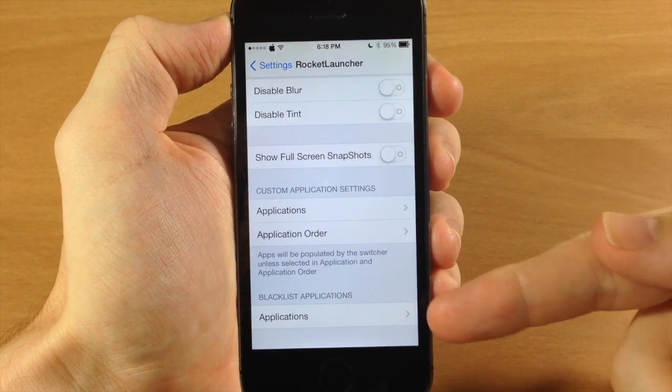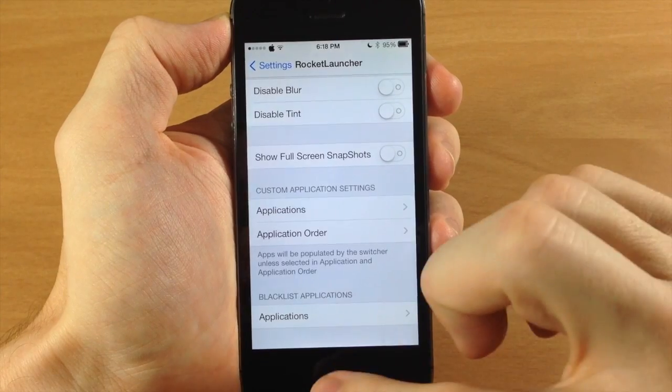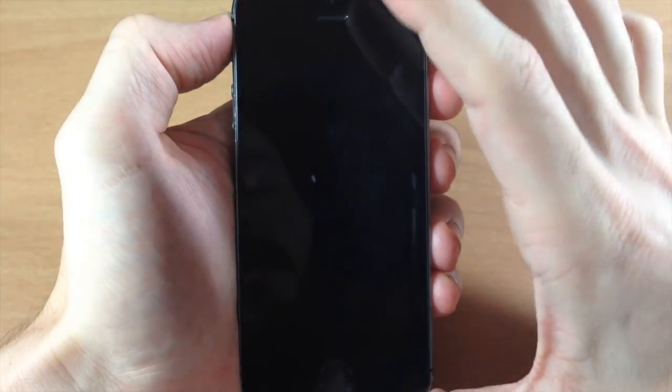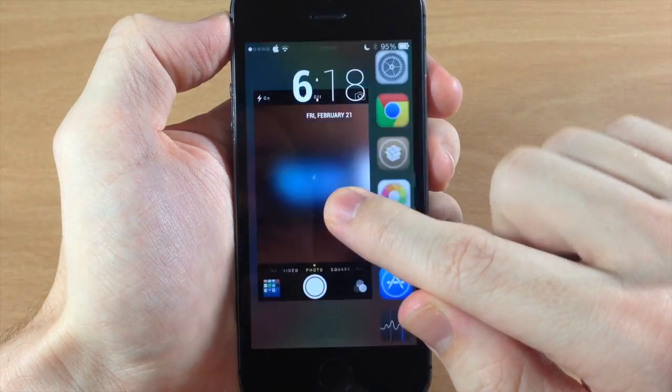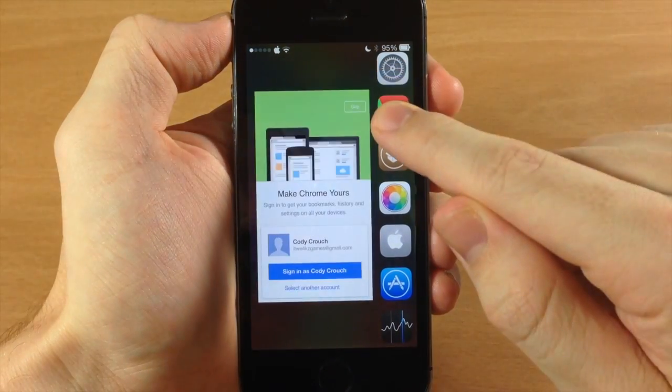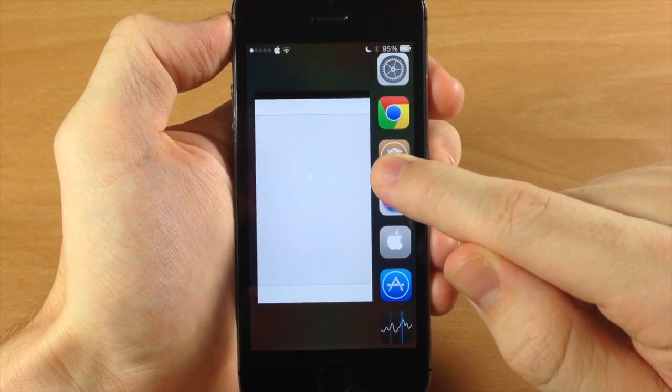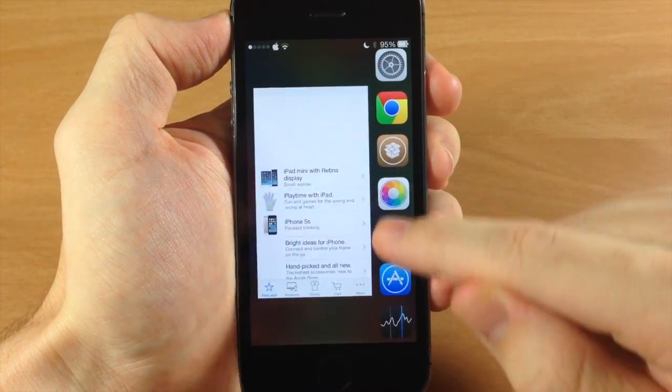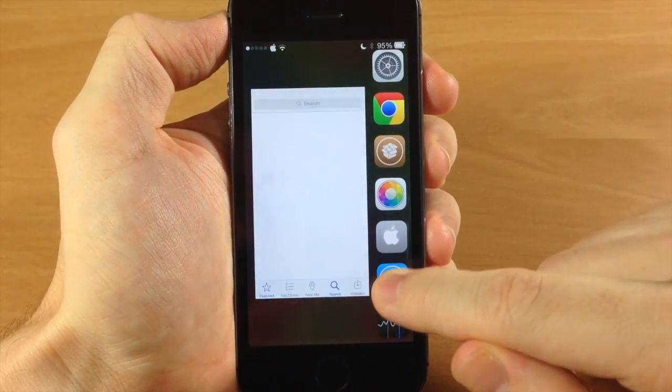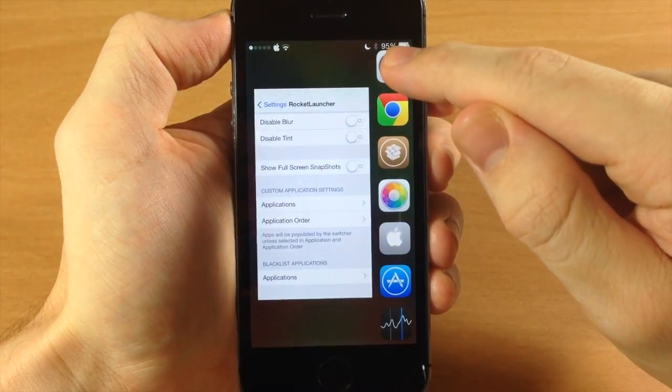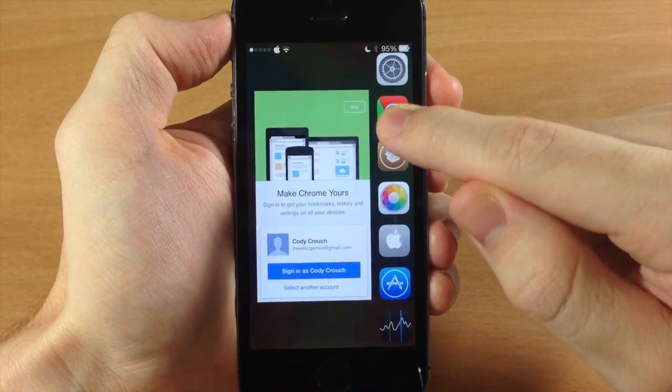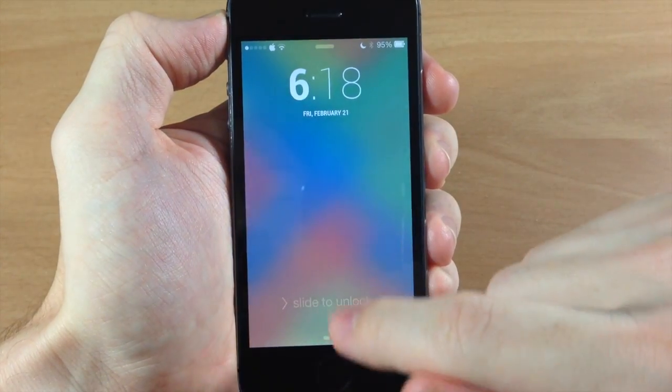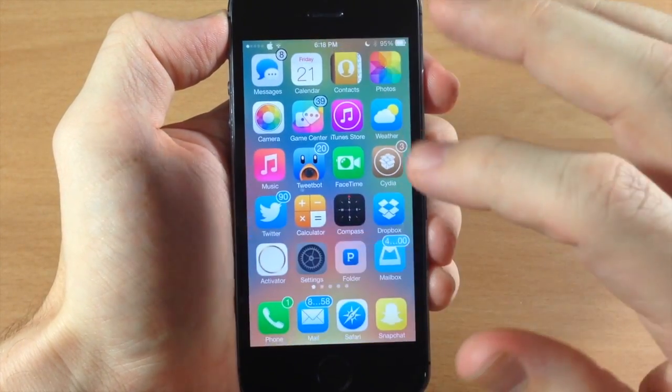So the first thing I want to show you is the blacklist applications. So what we have here, if we go to the lock screen and we tap on this, you can see we have Settings, we have Google Chrome and Cydia, as well as the camera, Apple Store, app store, and stock. So let's get rid of the Settings, Google Chrome, and Cydia. So we're going to put that on our blacklist.